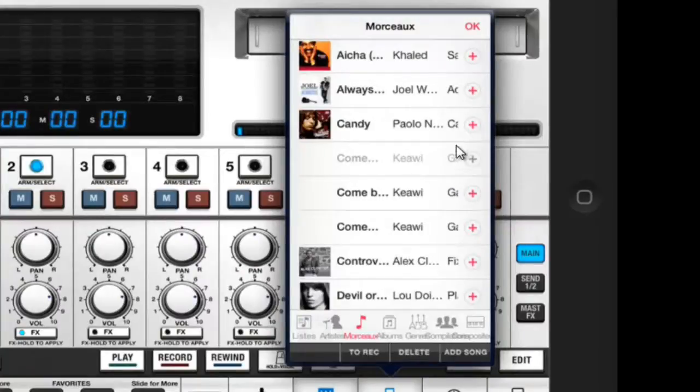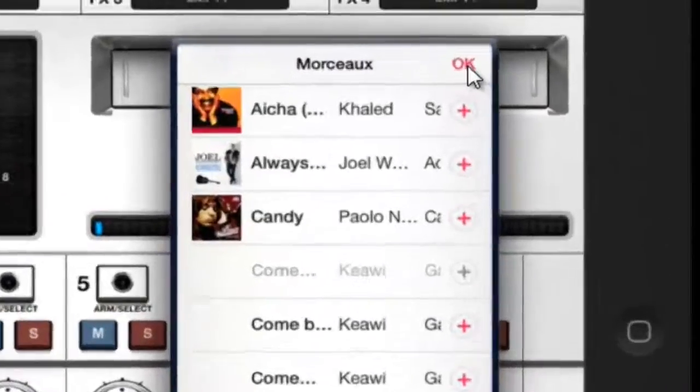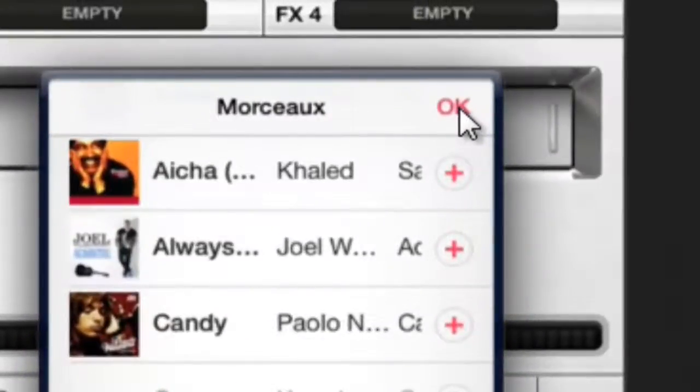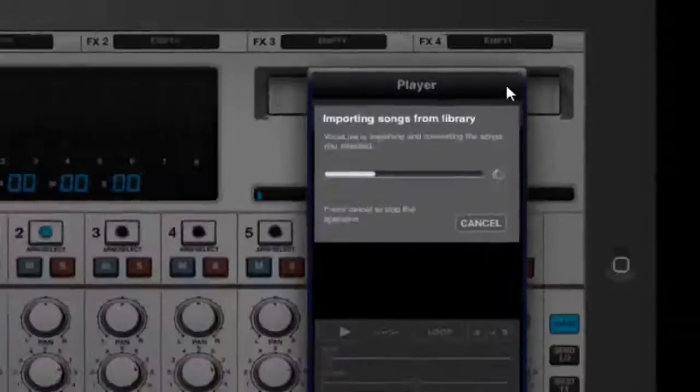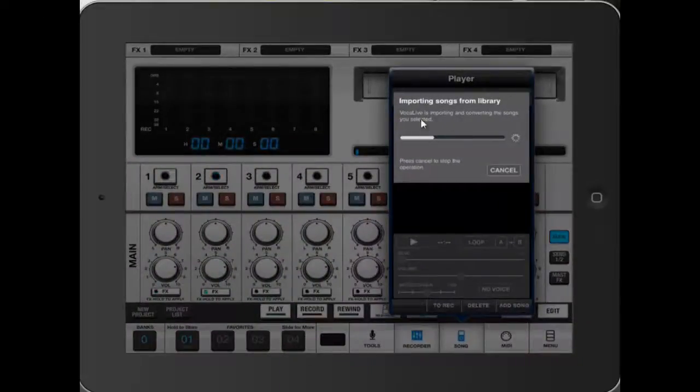When you're ready, just click on OK and you can see here your song is being imported from your library into the VocalLive Player.